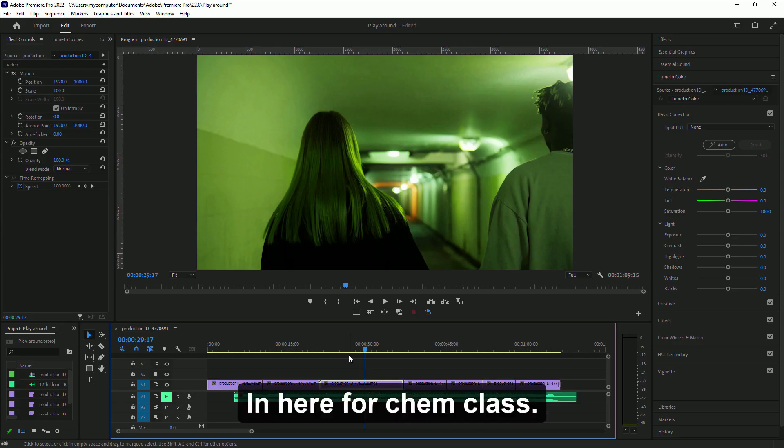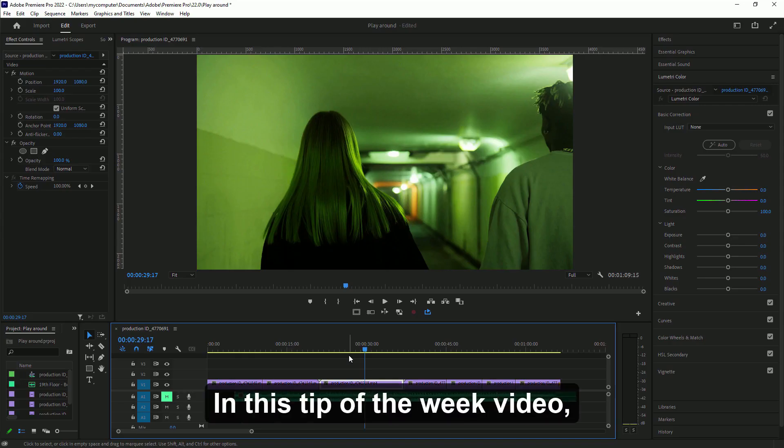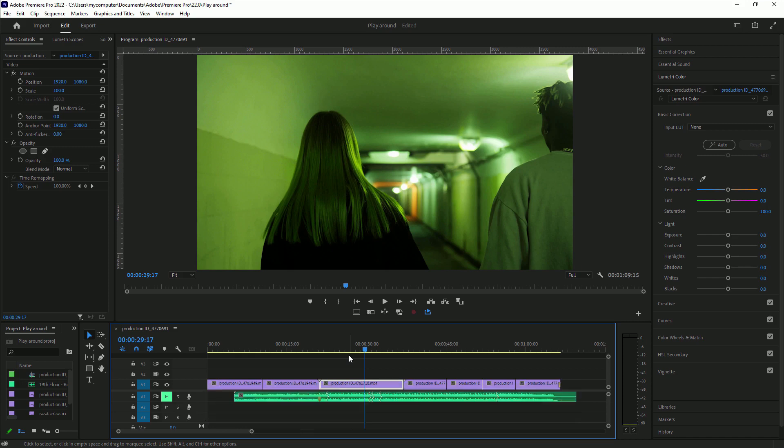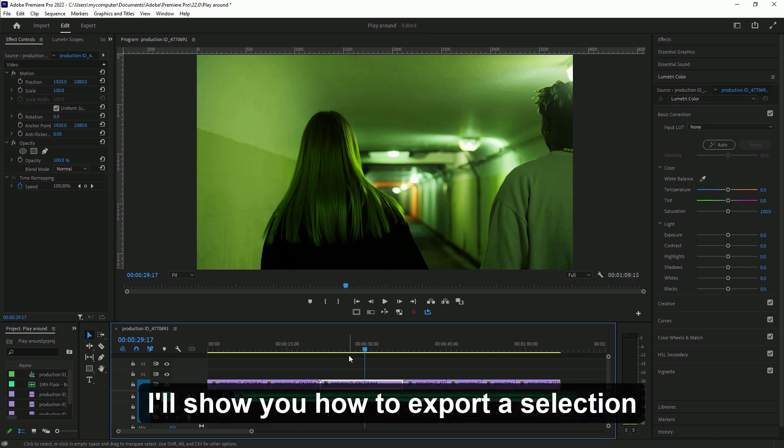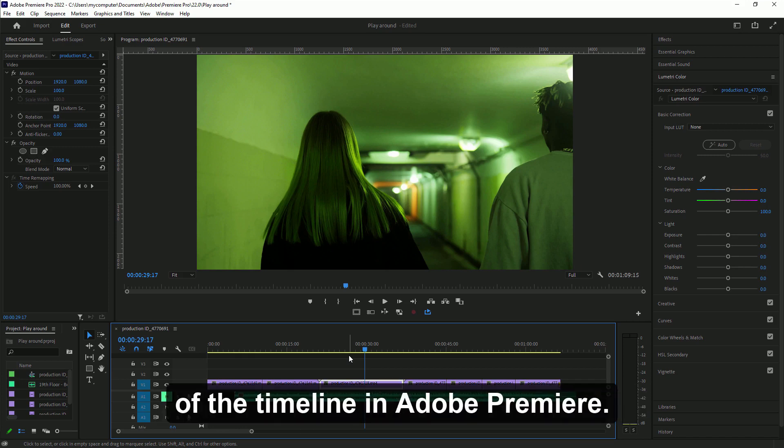Ian here for Academy class. In this tip of the week video I'll show you how to export a selection of the timeline in Adobe Premiere.